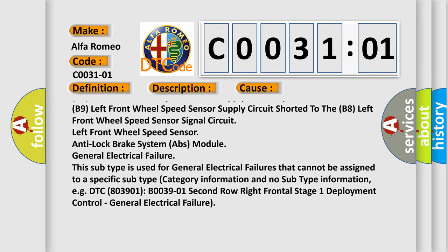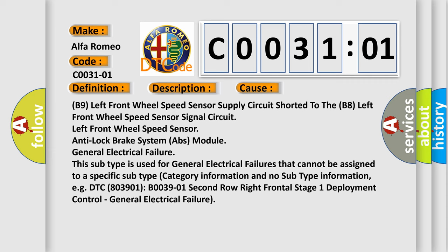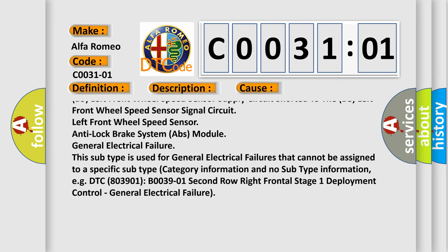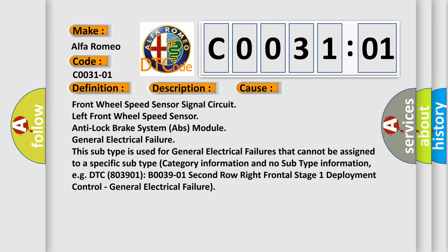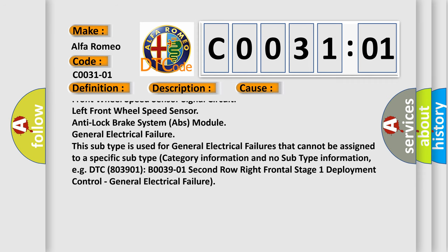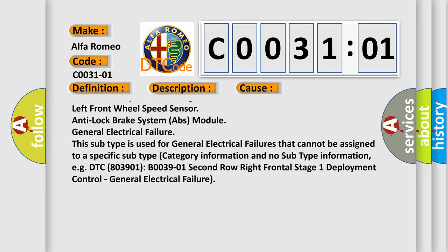Left front wheel speed sensor, anti-lock brake system (ABS) module, General Electrical Failure.